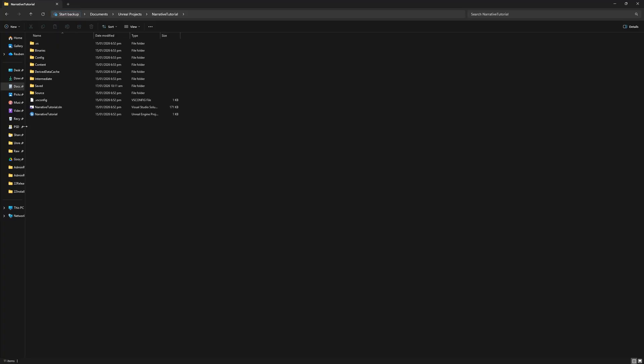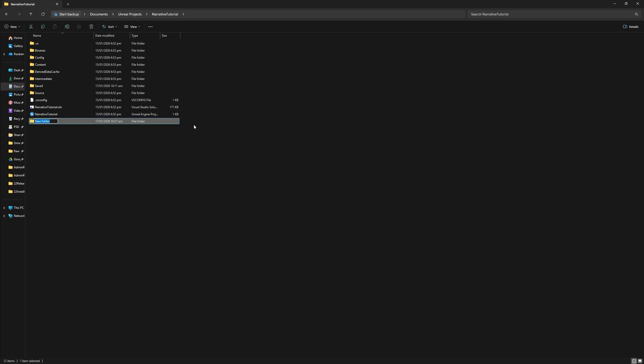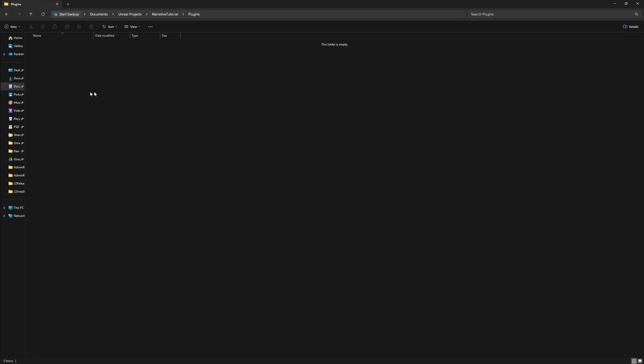Go into the project that you just made and make a plugins folder in your project. The reason for this is you want to install Narrative Pro to your project. By default Epic will install it to your engine. For Narrative Pro that's not a very good idea. You really want to have it in your project, so make a plugins folder.